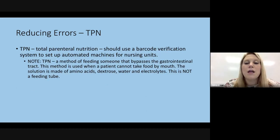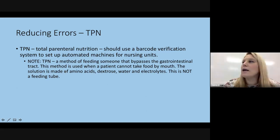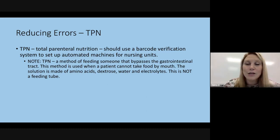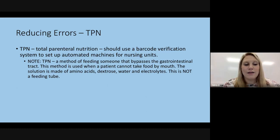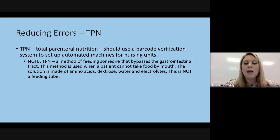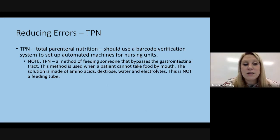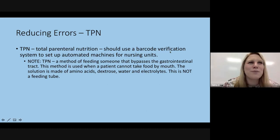TPN, or total parenteral nutrition, should use a barcode system to set up automated machines for nursing units. TPN is a method of feeding someone that bypasses the gastrointestinal tract — it's used when patients can't eat by mouth. It's made up of amino acids, dextrose, water, and electrolytes, and is delivered as an IV, not a feeding tube. It would be compounded in a compounding pharmacy. A test question covered barcode verification systems and their use with TPN.